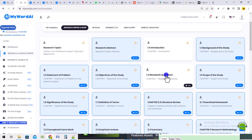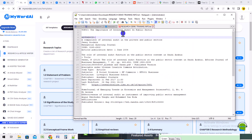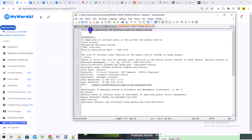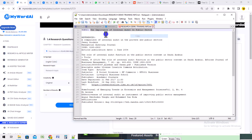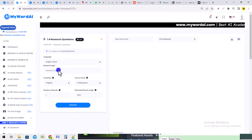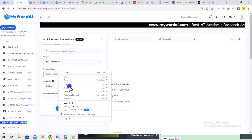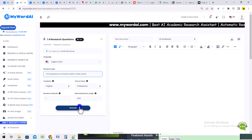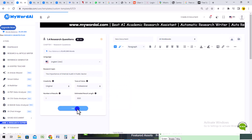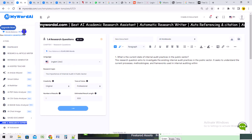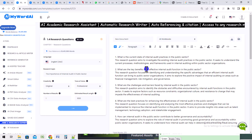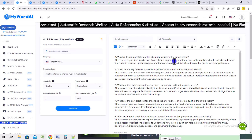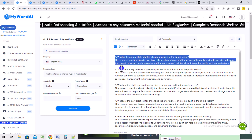We'll click on the research question section so that we can generate our research questions. Our topic for today is 'The Importance of Internal Audit in the Public Sector.' I paste it into the research question field and click Generate. As long as I have enough word count, it starts writing out the research questions: 'What is the current state of internal audit practices in the public sector? What are the key benefits?' and all that.